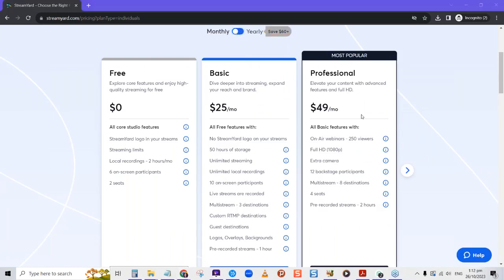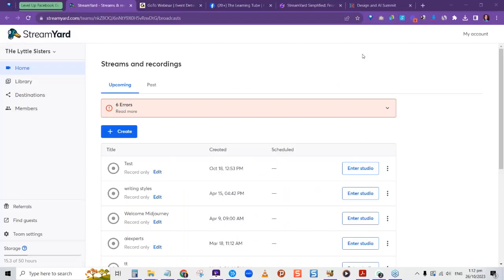StreamYard is a platform that really is one to explore. Here I am in the back end of StreamYard. After you've signed up and logged on, it usually wants to send you a code to the email you signed up with — that's something you have to do every time you sign in, though sometimes it keeps you signed in.